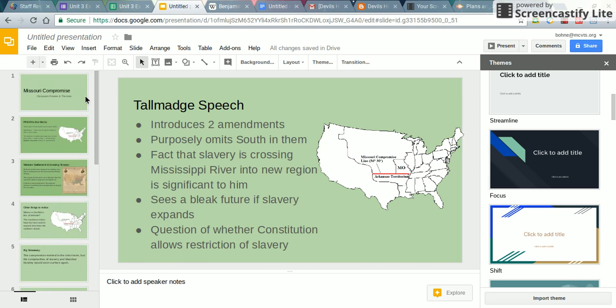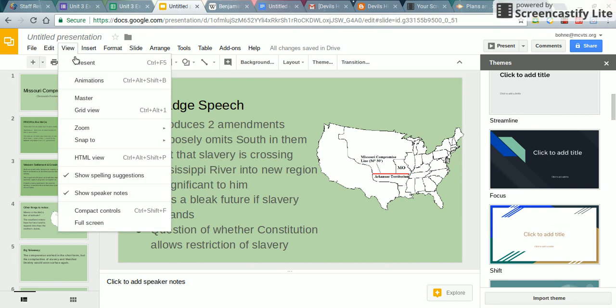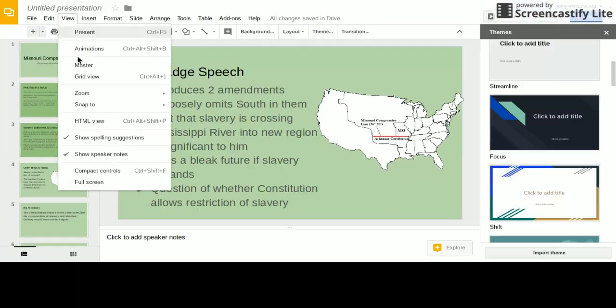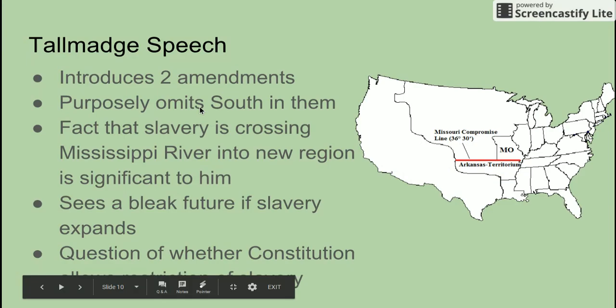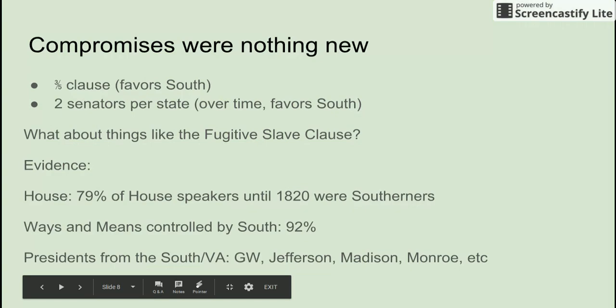I need to put a sign that says 'recording in process' when I do this, because I've been almost done with it twice and someone's come in. I don't mind, but I need to find the pause button quicker or something.